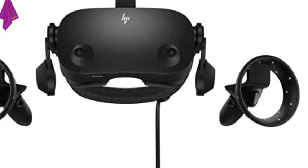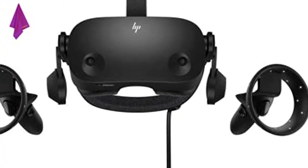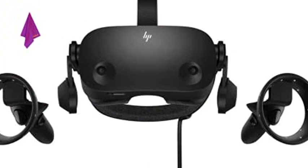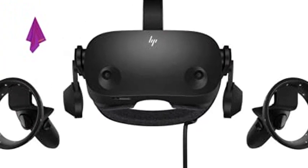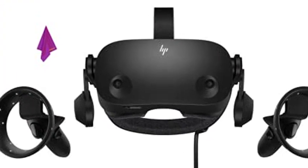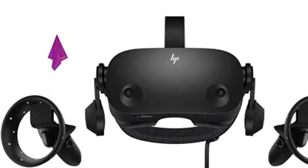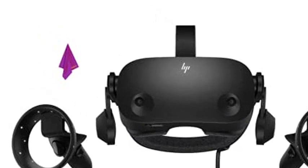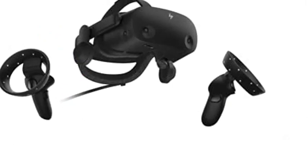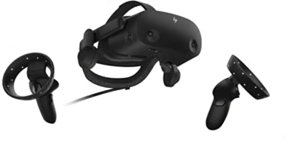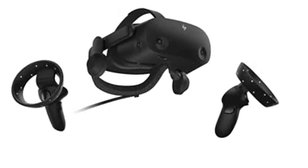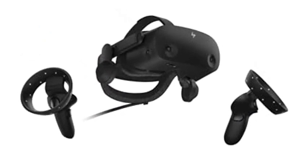2021 newest HP Reverb G2 virtual reality headset. HP VR headset, 6 meters headset cable for desktop and mobile PCs, two motion controllers, one display port to mini display port adapter, USB-C to A adapter, one power adapter, and setup document.